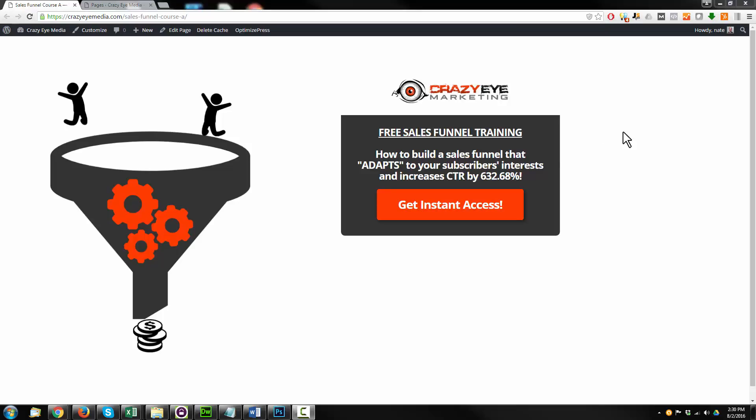In the last video, we built this squeeze page using one of Optimize Press's pre-built templates, and in this video, we're going to build one from scratch.